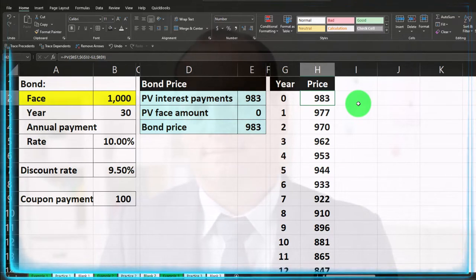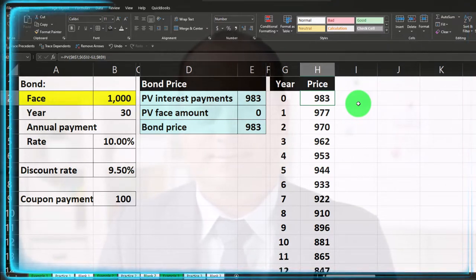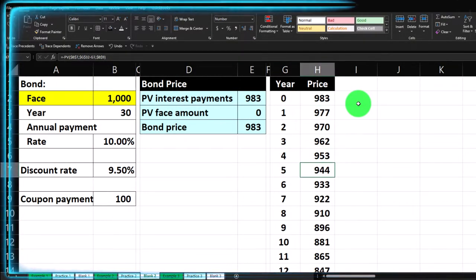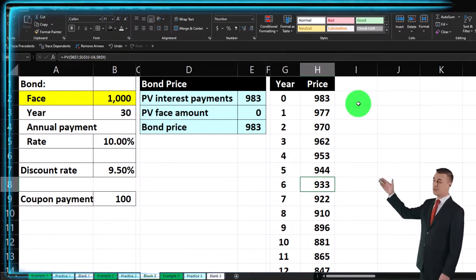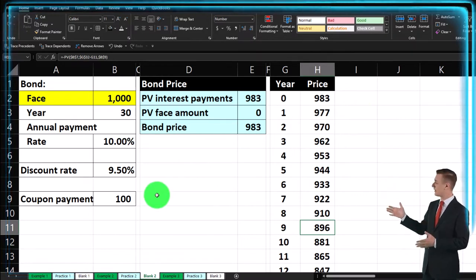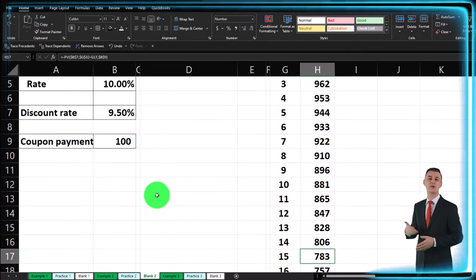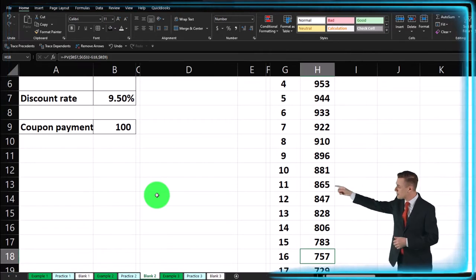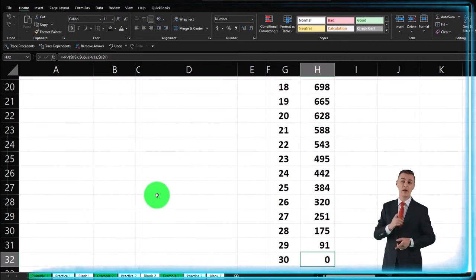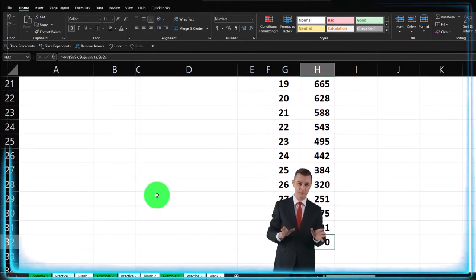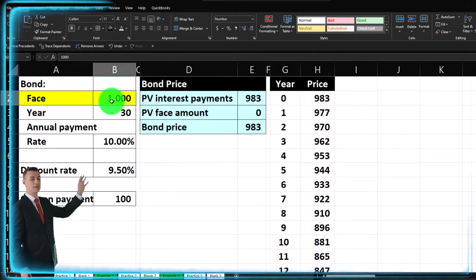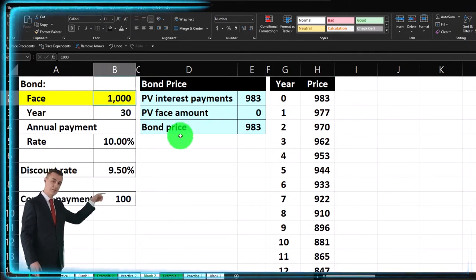Clearly, as we get closer to maturity, we're willing to pay less — because it's an annuity, we're going to receive fewer $100 payments. The closer we are to maturity, the fewer remaining payments there are. At year 30, if we're not getting any more payments, the annuity ends. We're just looking at the annuity component here — not the $1,000 face amount returned at maturity.